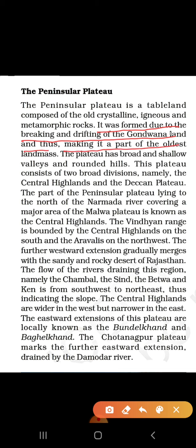It was formed due to the breaking and drifting of the Gondwana land, making it a part of the oldest landmass. We studied that the first supercontinent was Pangaea — its southern part was Gondwana land and the northern part was Angara land. India was a part of Gondwana land, and as it slowly separated from Australia and moved northward, the Indian Peninsula was formed. In comparison, the Himalayas are young fold mountains, but the peninsular plateau is considered one of the oldest landmasses of the world.